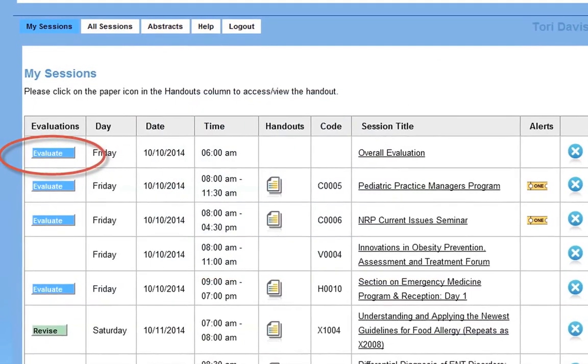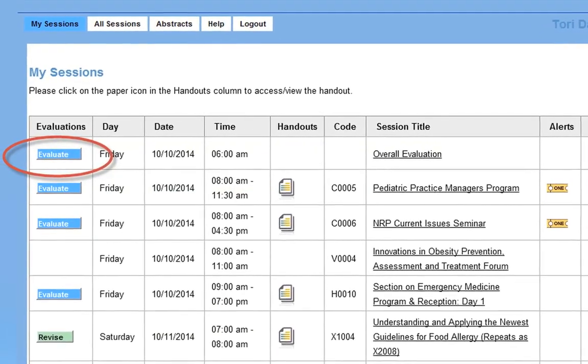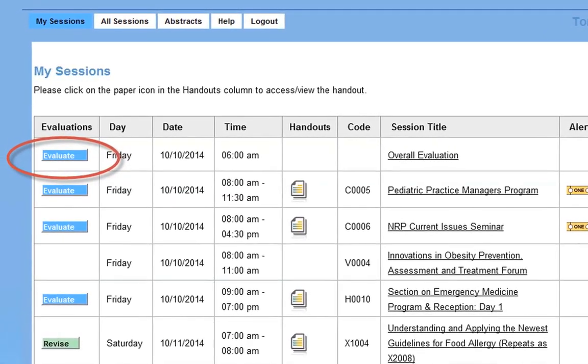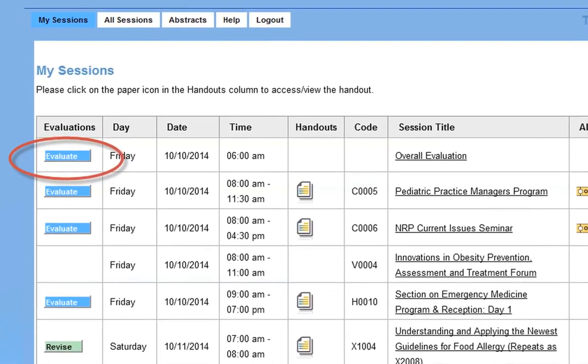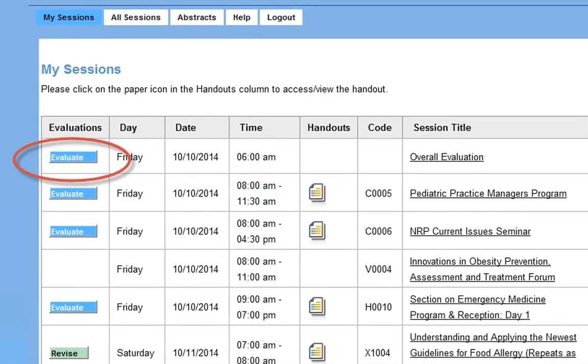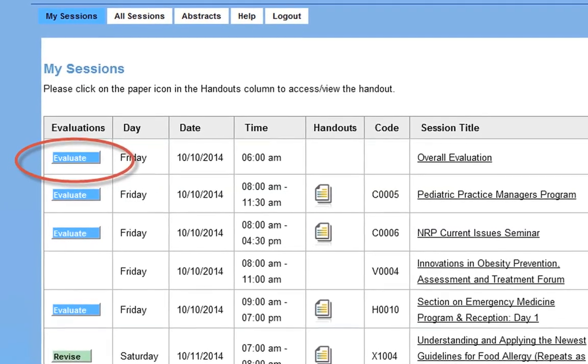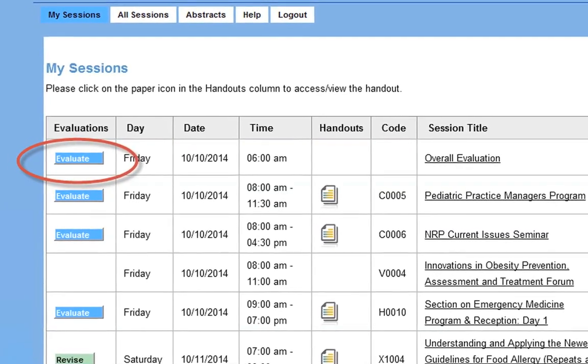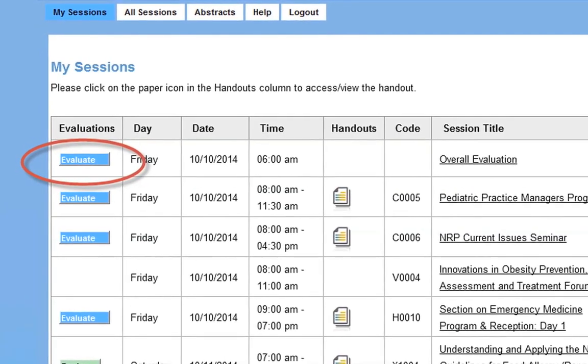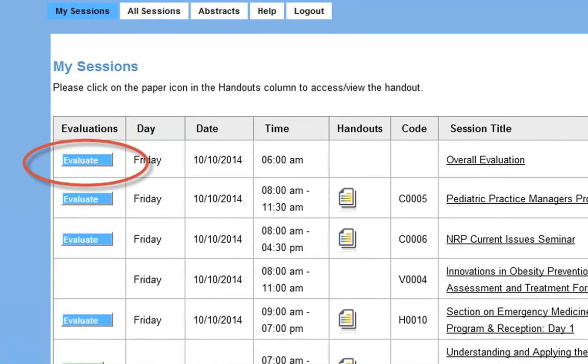Session Evaluations open at the start of the session. In order to evaluate a session, you must be logged in. Then add the session to your itinerary. Once added, go to My Sessions and click Evaluate.